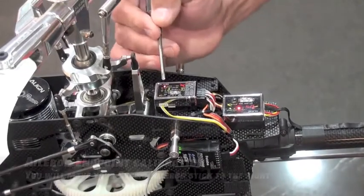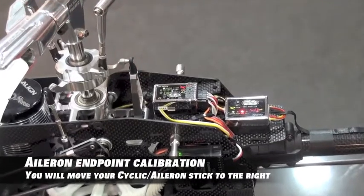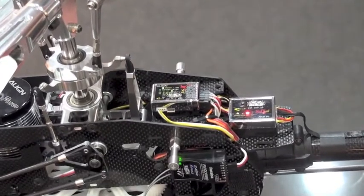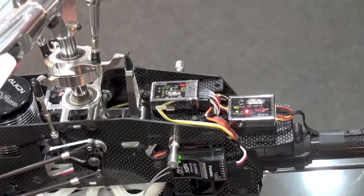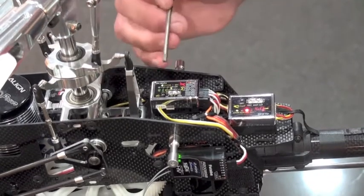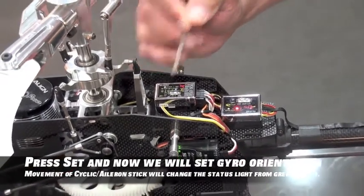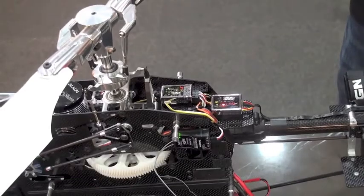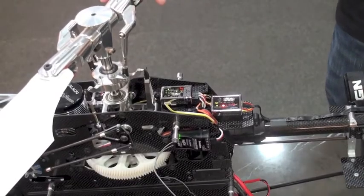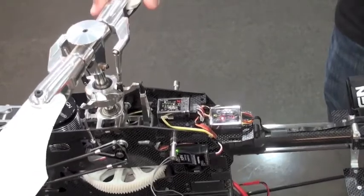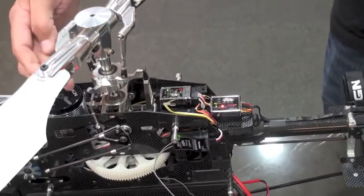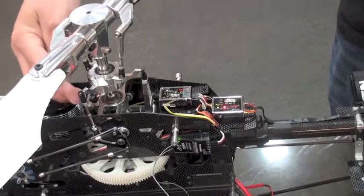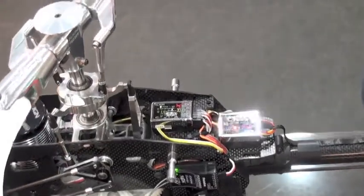Let's move to the aileron cyclic input. When I give the input, I'm moving to the right. So I'm going to give full right aileron or cyclic, come back to center. I've calibrated that, and I'm going to press set to store that input. And now again, I'm going to check the gyro, and I'm going to tilt the helicopter. I'm going to move it to the left, and the swash plate should dip to the right. So that means on the left hand side of the helicopter here, this arm should come upward to compensate.